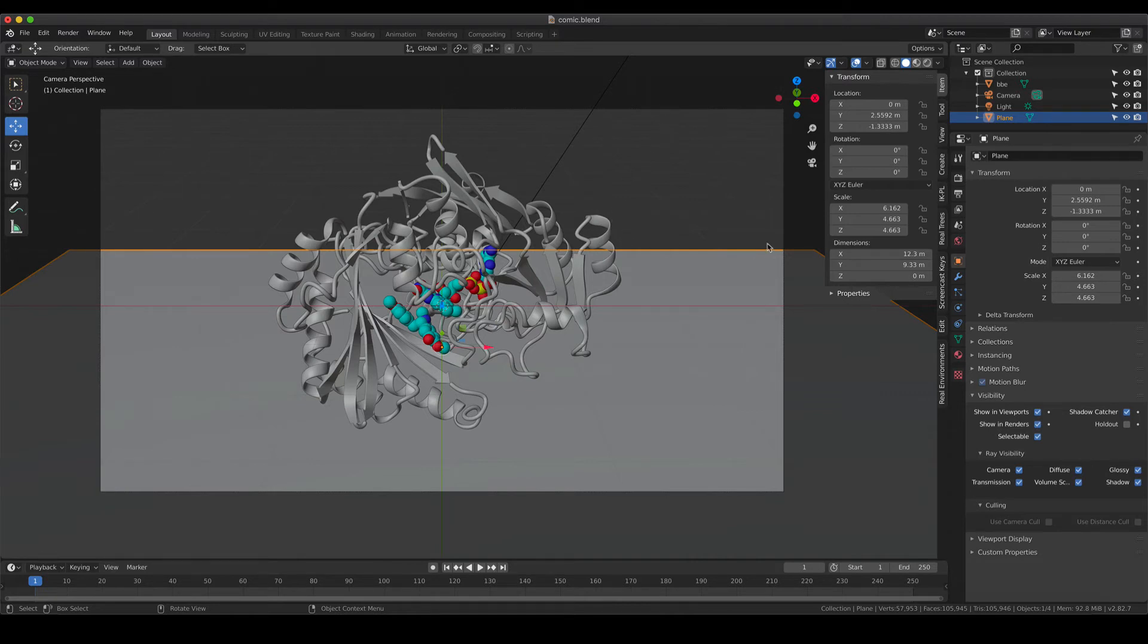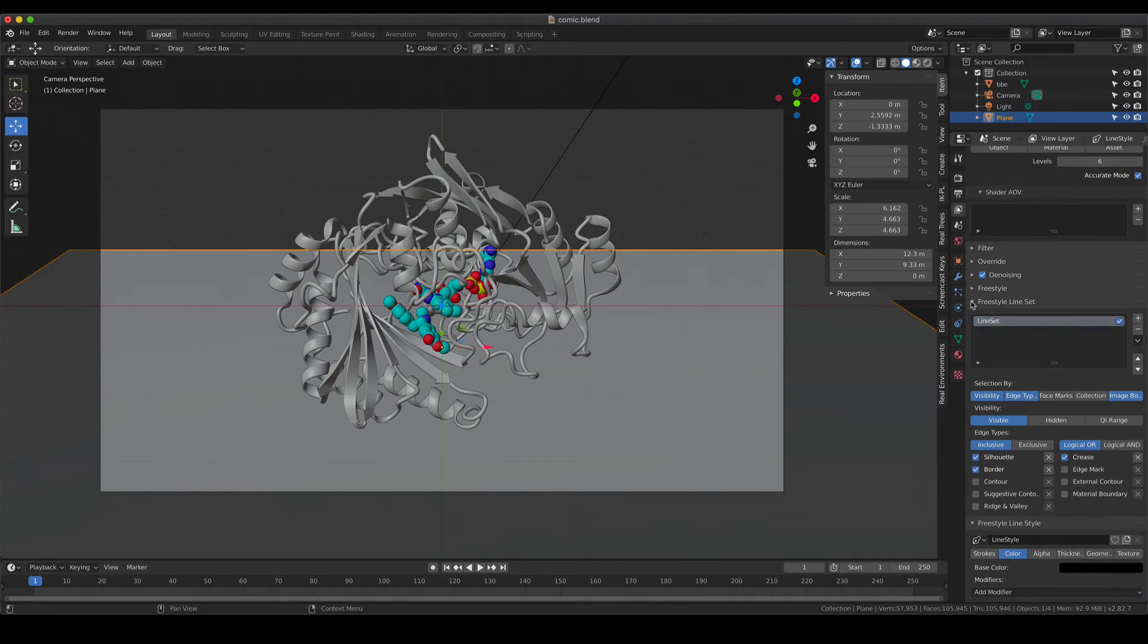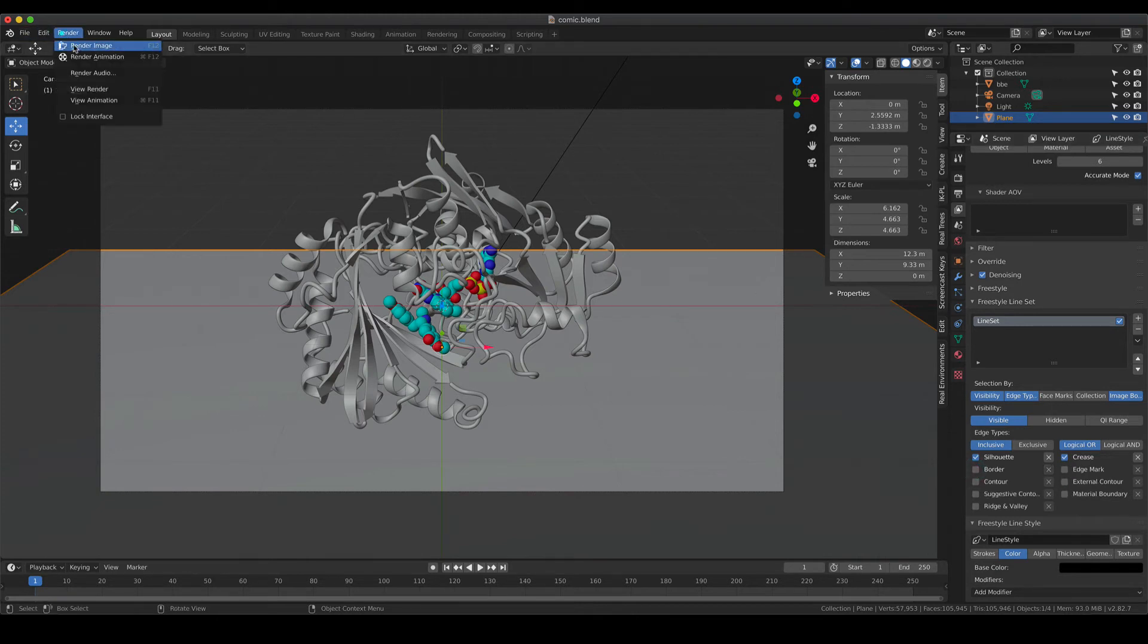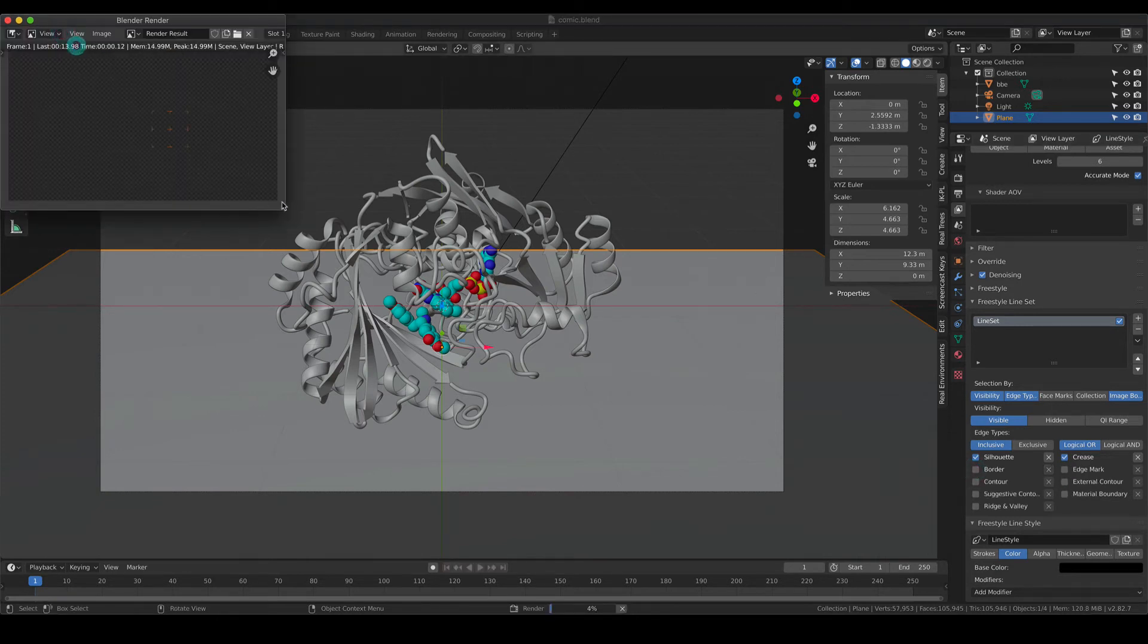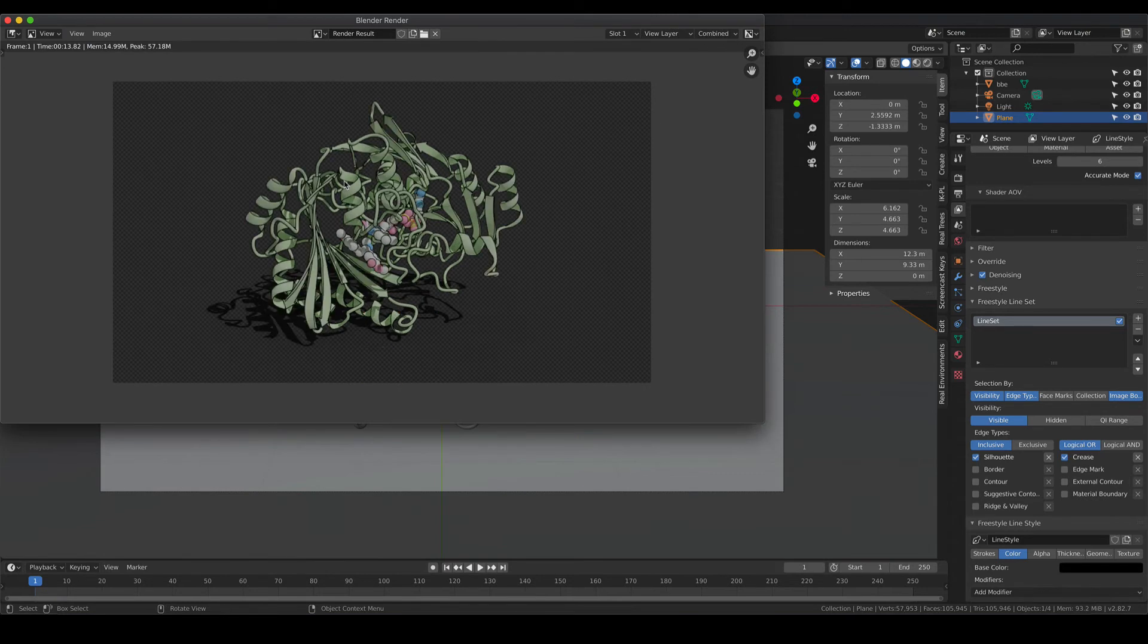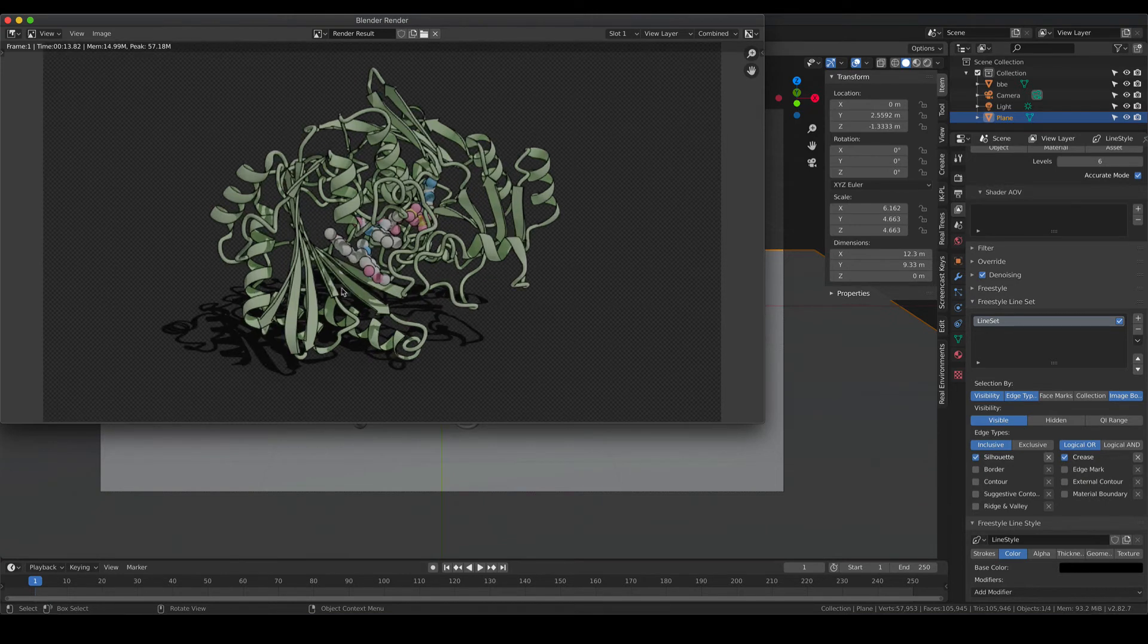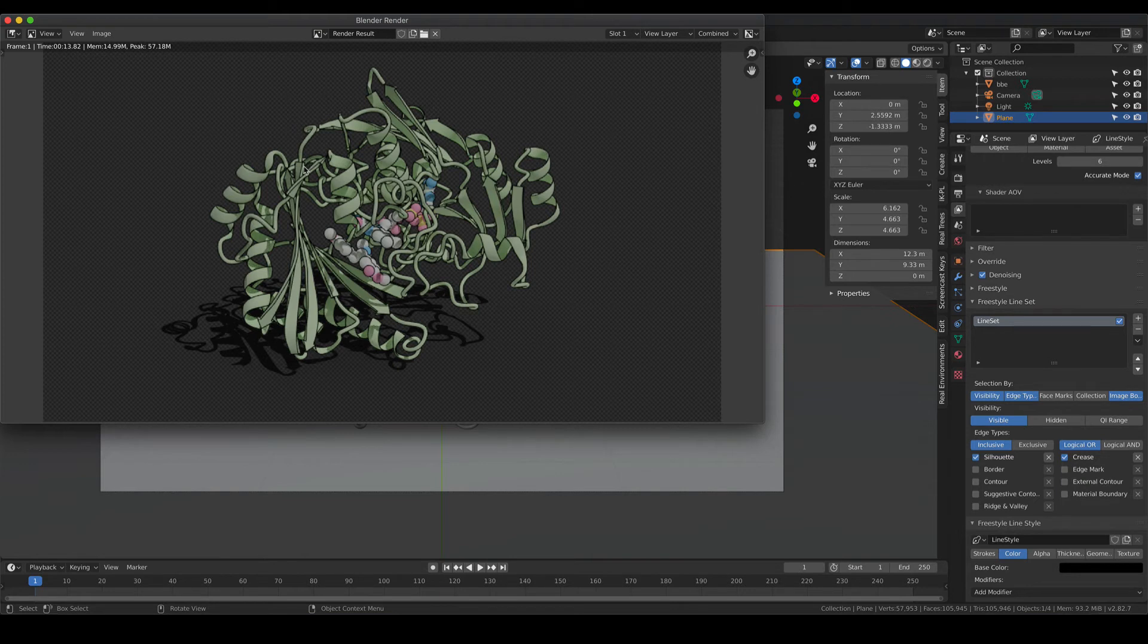The second option would be to go back into the Freestyle Line Set and untick border. So if you deactivate border and if you do the rendering again, the line does not show up anymore, but the outline on your object is still there. So let's say you would like to have a focus on your cofactor and not on the outside of your protein. So that should be very laid back.